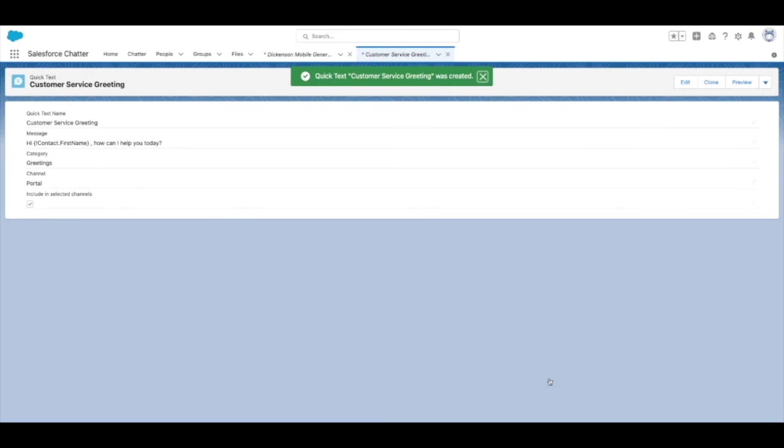Now, you can use Quick Text based on the channels you've defined them for. And there you have it.